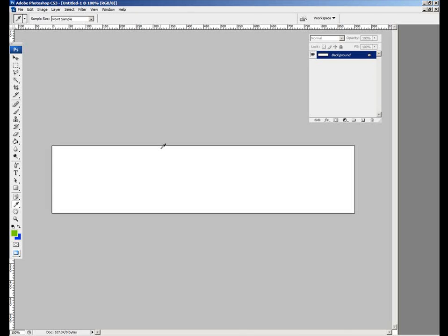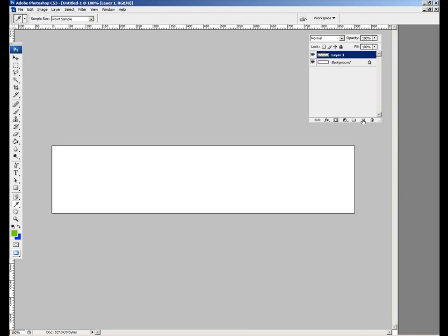This canvas that we have here is our background. We don't want to work on the background so we're going to start and create a new layer. I just clicked on this icon here and it created a new layer for me. Now I've got a couple of colors here. I'm going to use this lime color I think for the header.